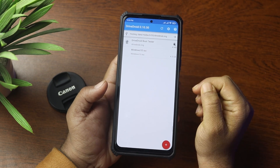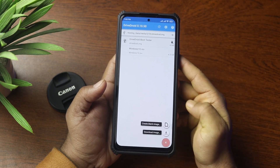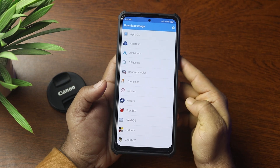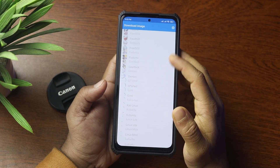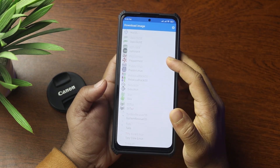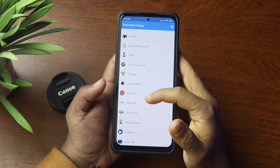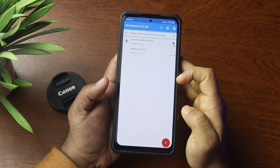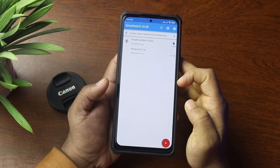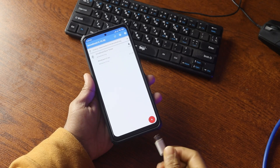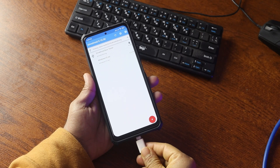If you want to download other OS image files on your mobile phone, just press the plus icon, tap on Download, and from here you can download different types of OS ISO images. Now let's boot from the Android phone — connect your phone to the computer using a USB cable.